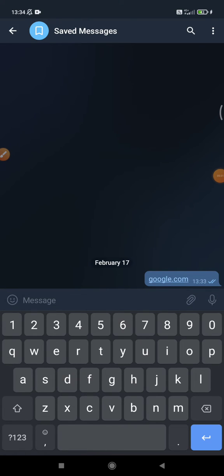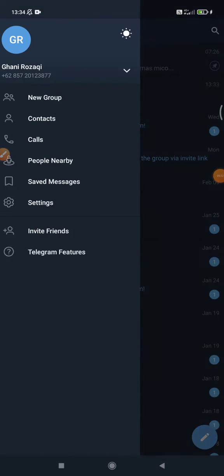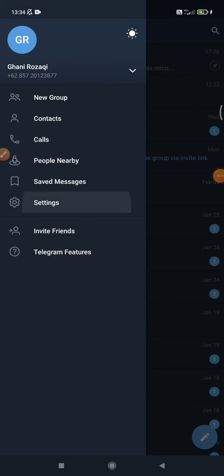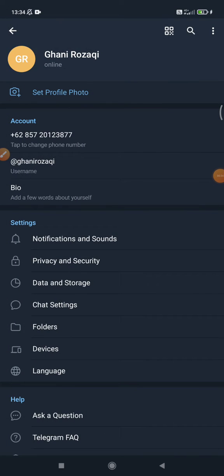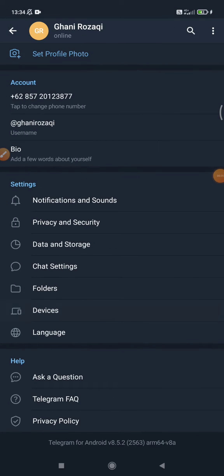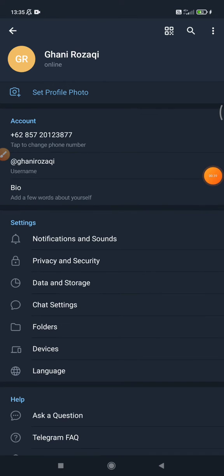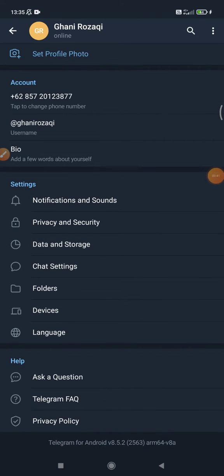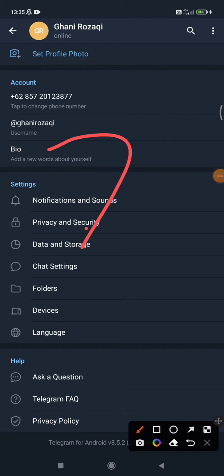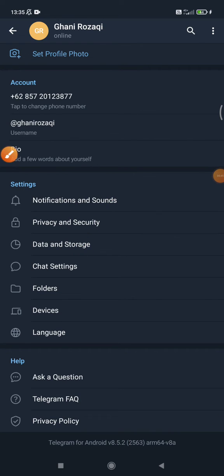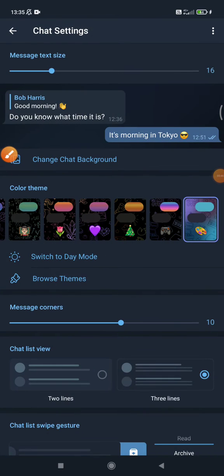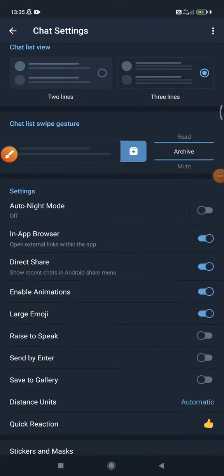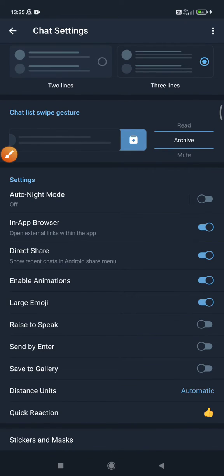You just go back to your Telegram, click Settings, and scroll down until you can find Chat Settings. After that, you scroll down until you can find this option